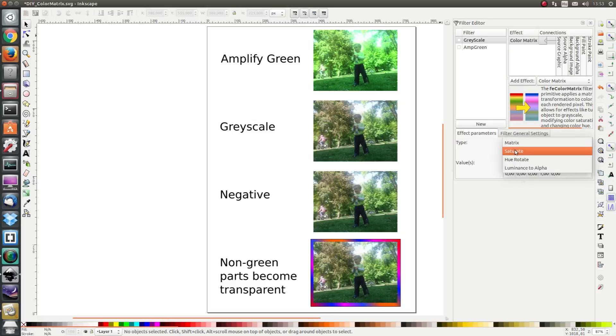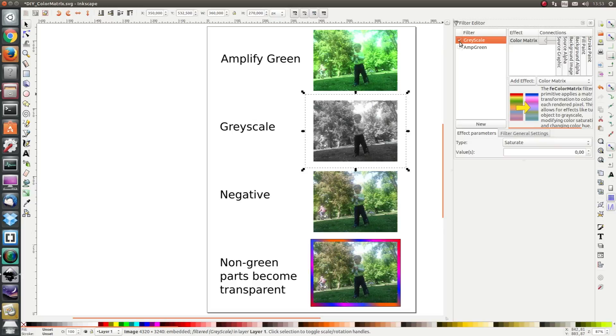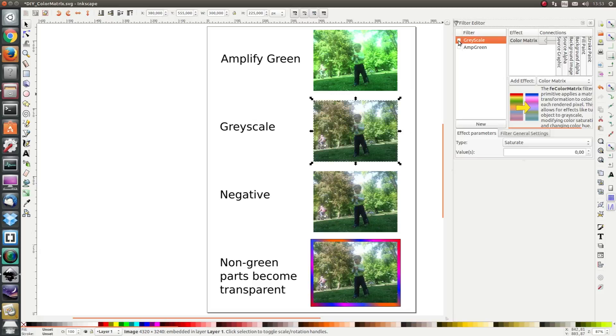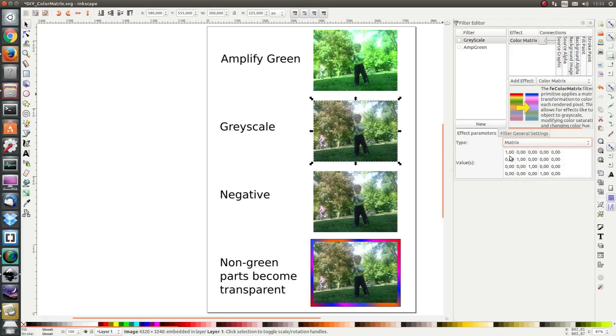I can use saturate to make my image grayscale but that's too easy, so for the sake of the exercise we are going to use a matrix. This way we will learn something.